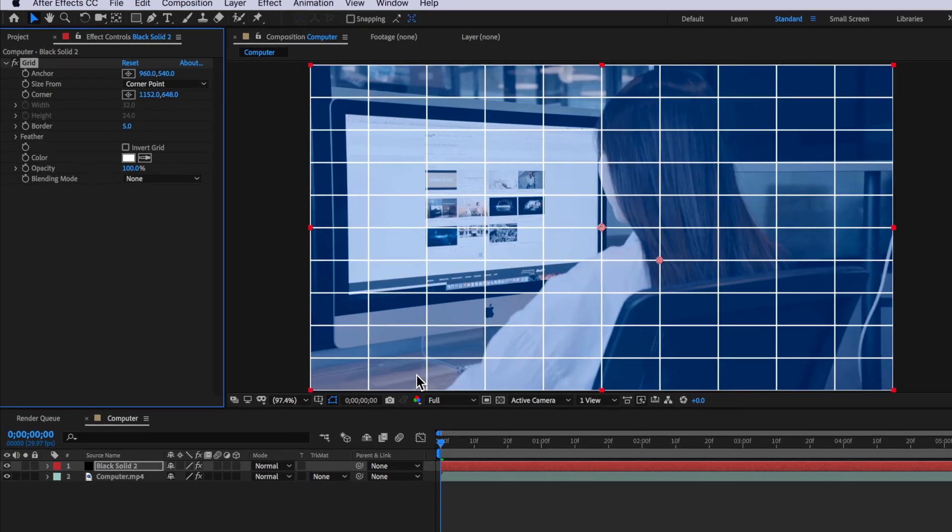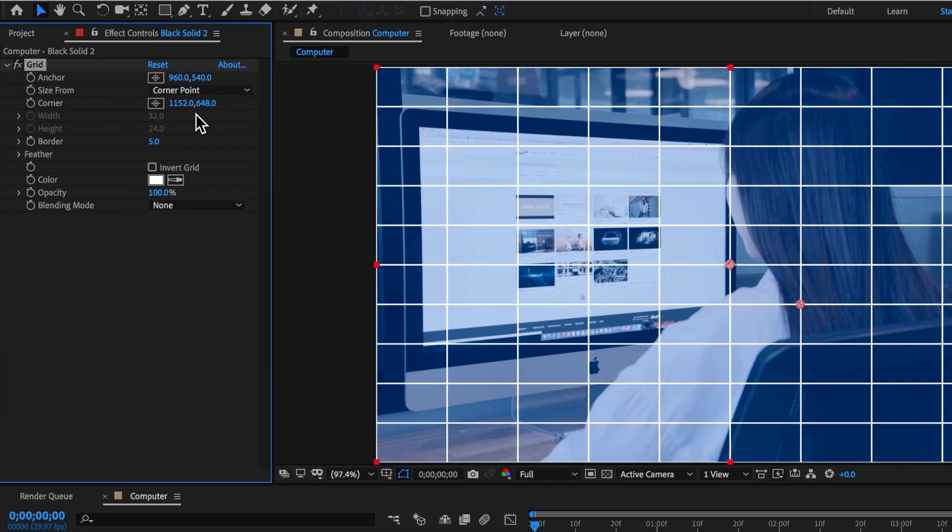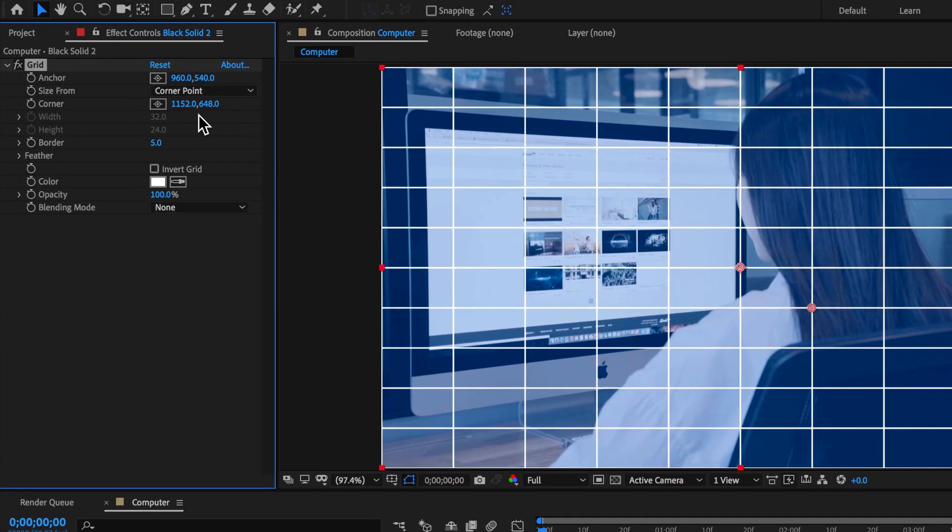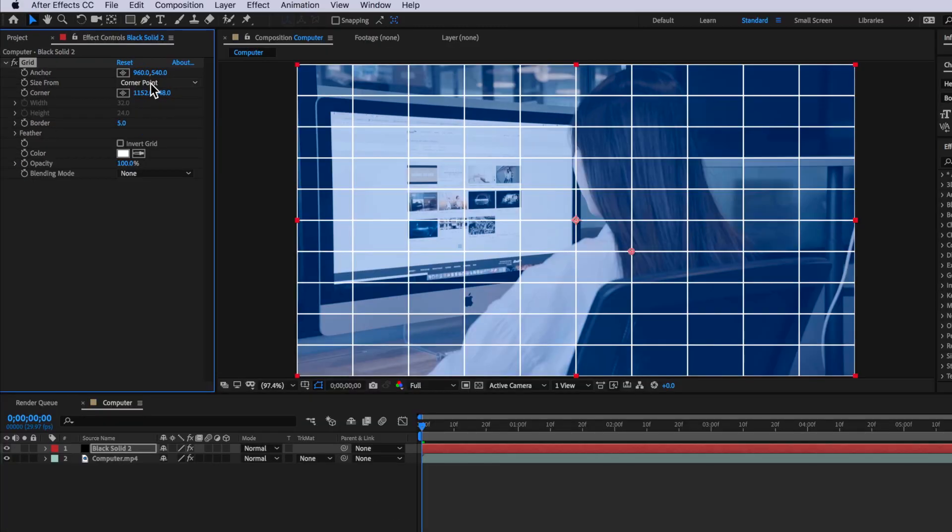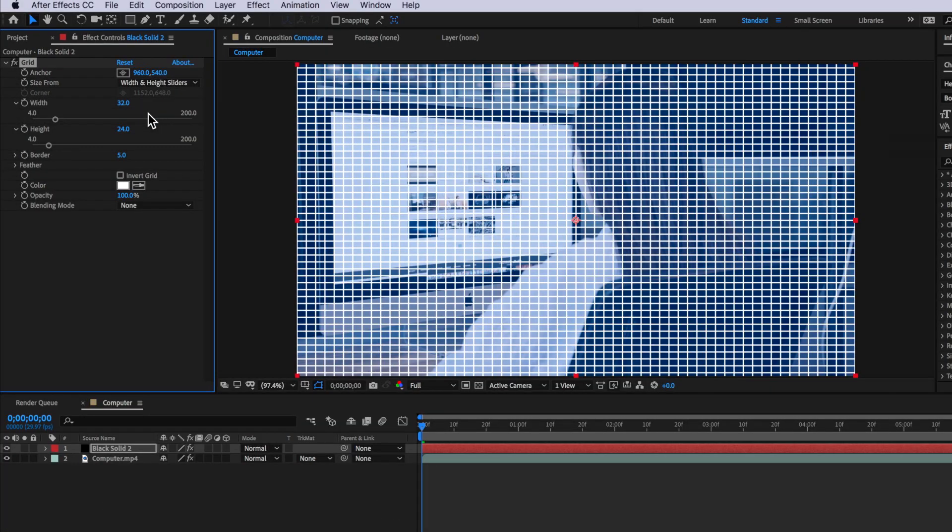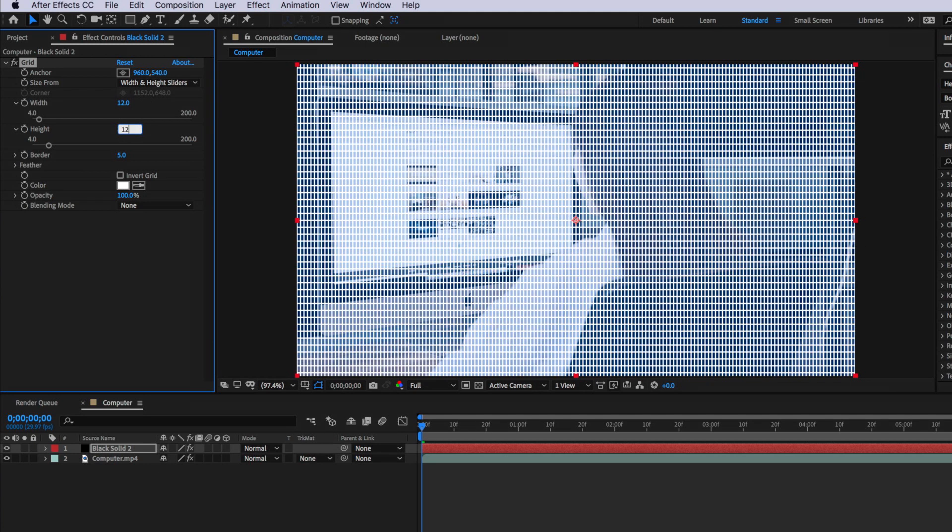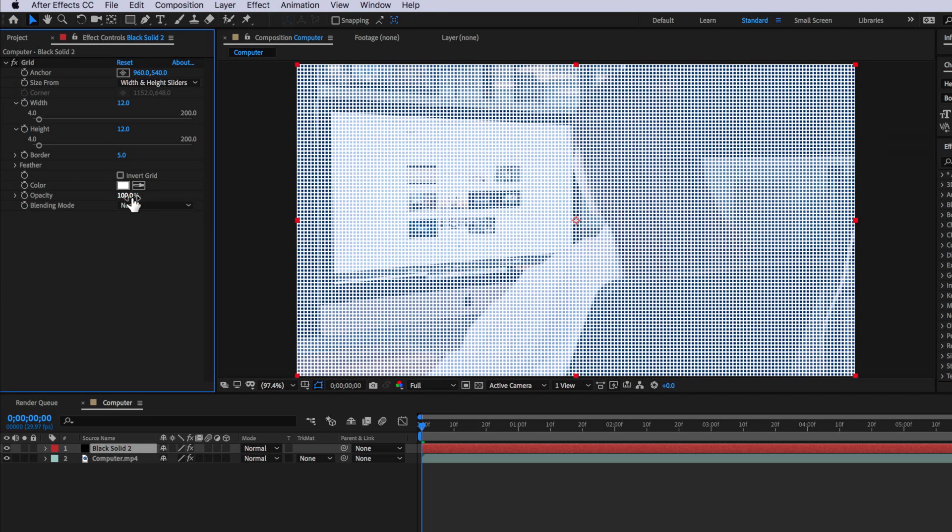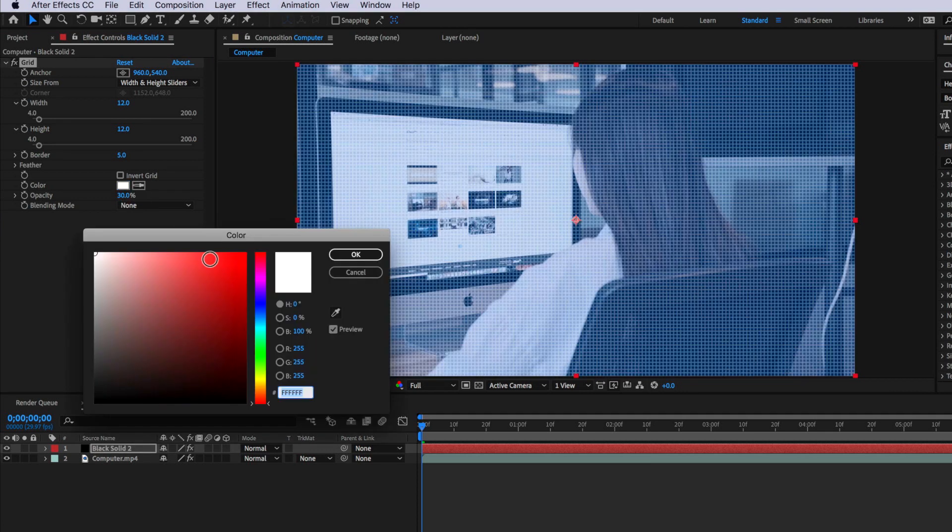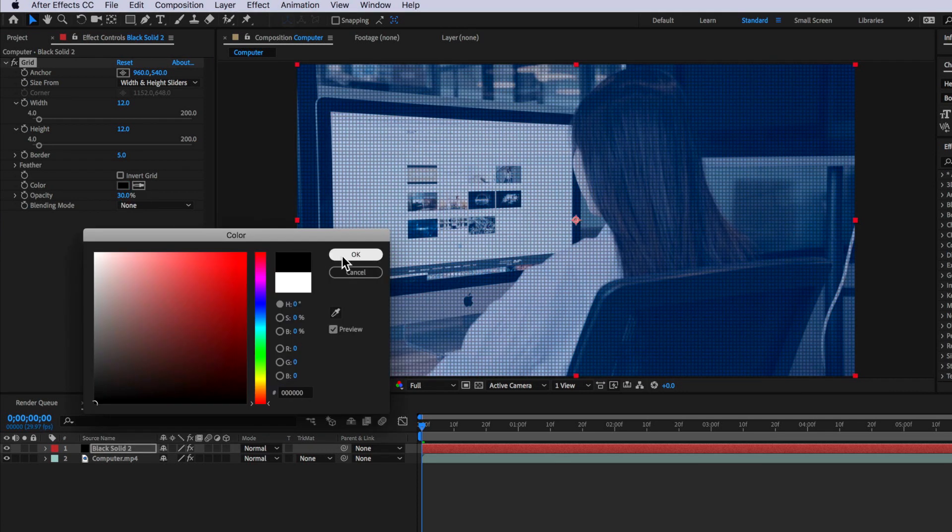Then it's just a matter of coming over here and changing a few of these settings. So the first thing I want to do is change this to be width and height sliders then I can change these both to be 12. I'm going to change this color to be black and I'm also going to drop this opacity down to 30%.